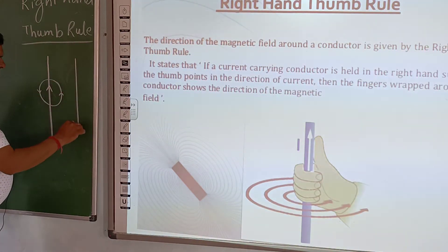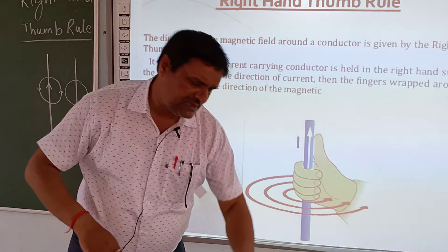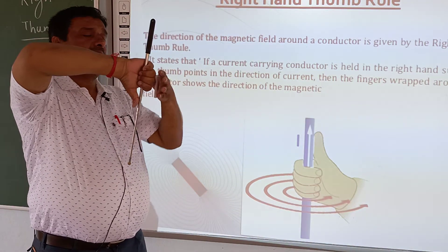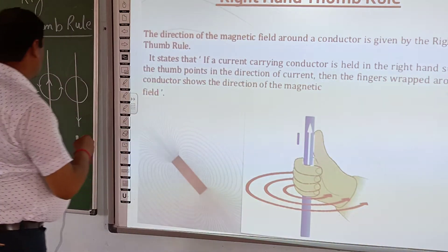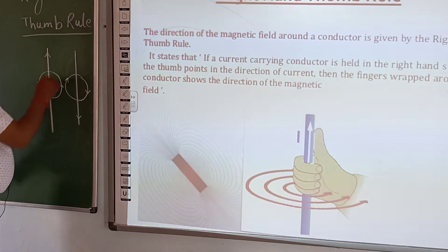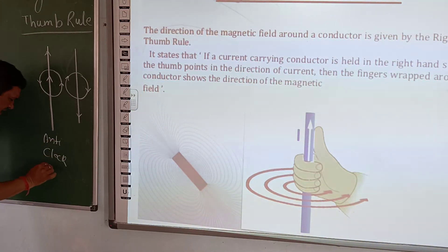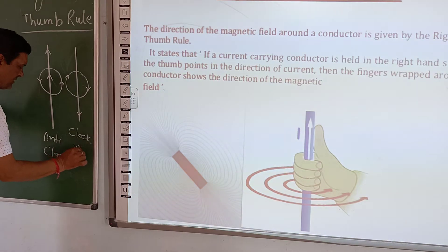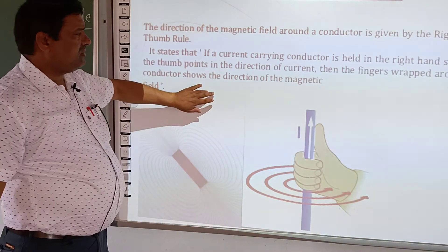But when the current is moving in the downward direction, then the direction changes. If the current direction is moving downward, then we will see clockwise. So when current is coming upward we have anticlockwise direction, and when current is in the downward direction, we have clockwise direction. This is the right hand thumb rule.